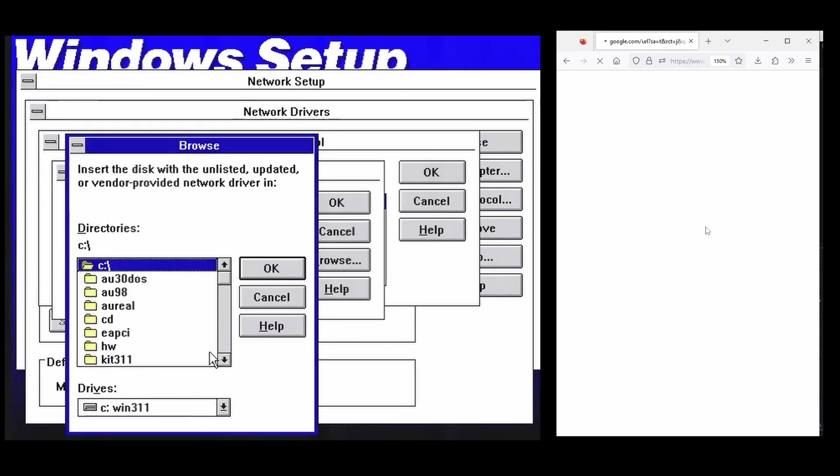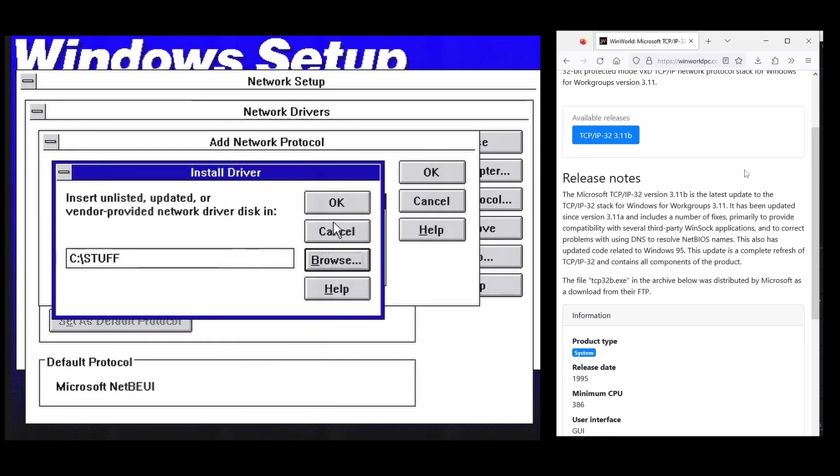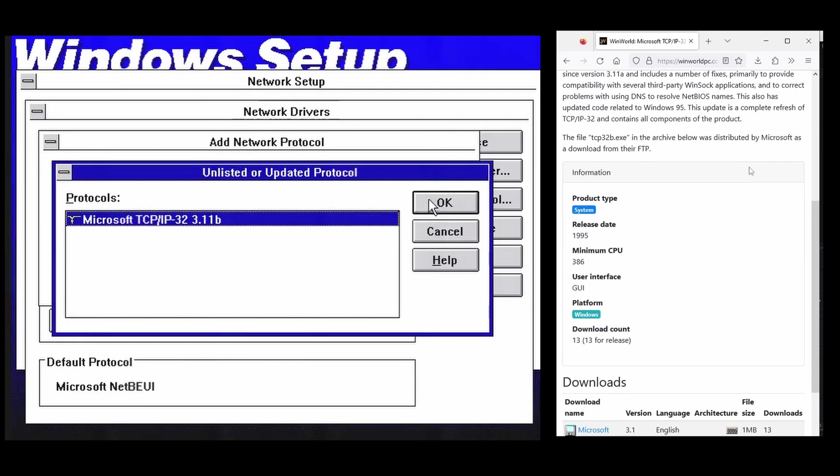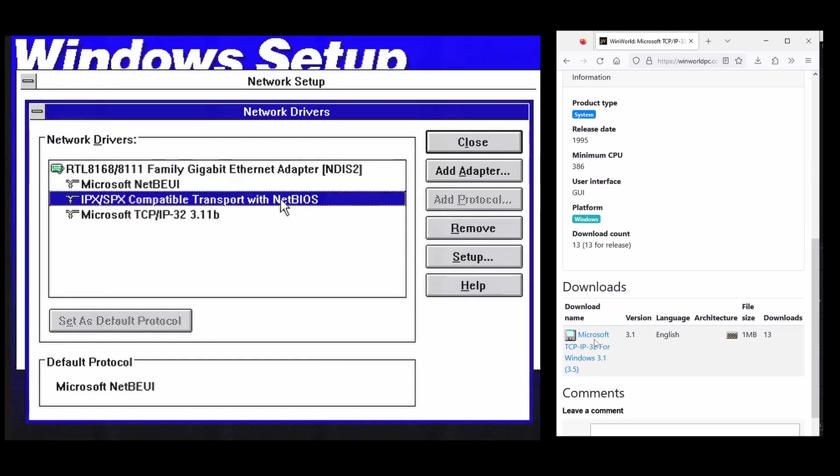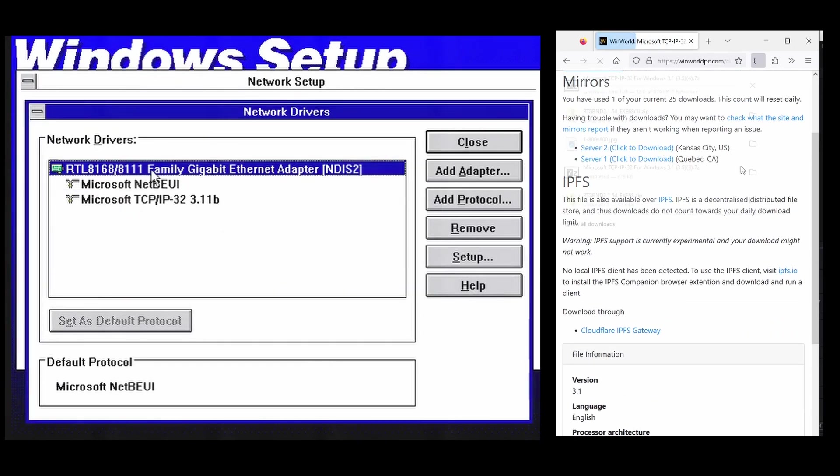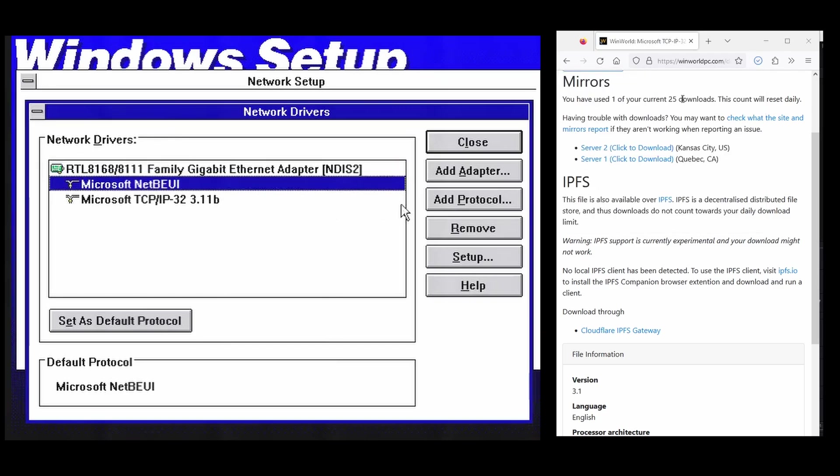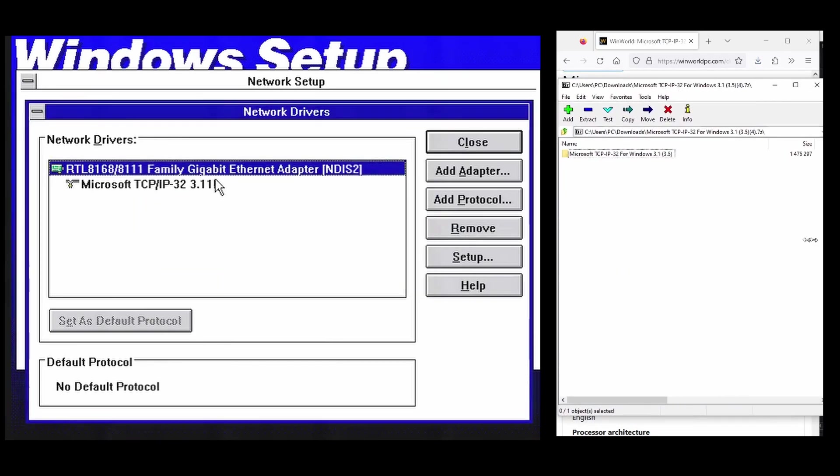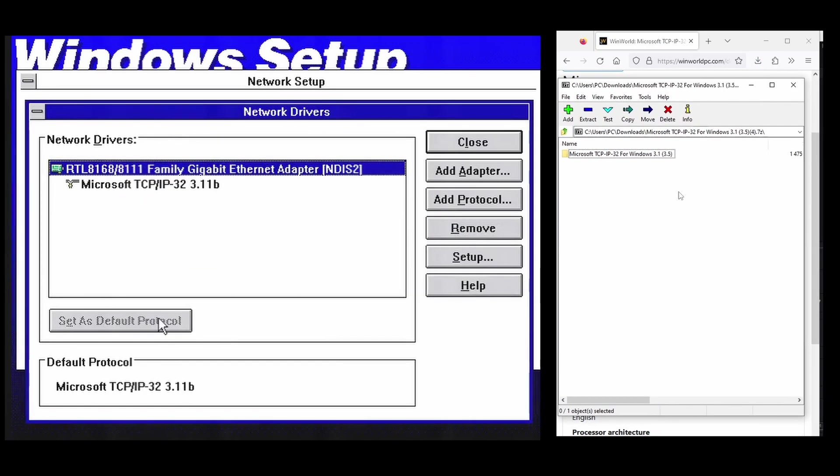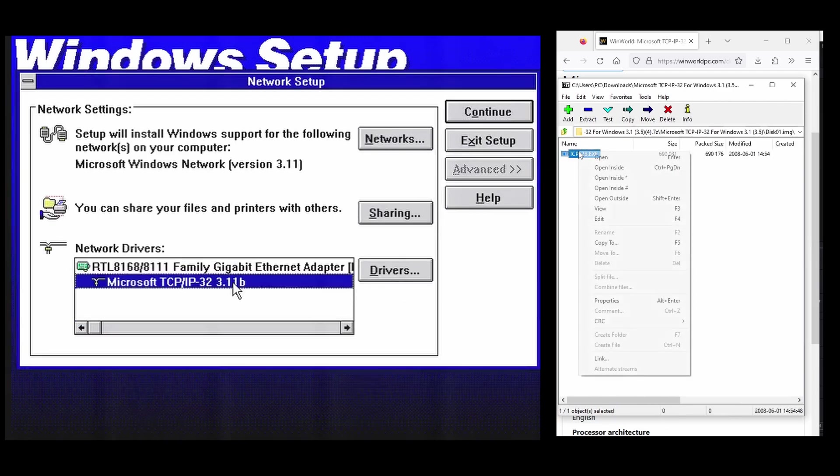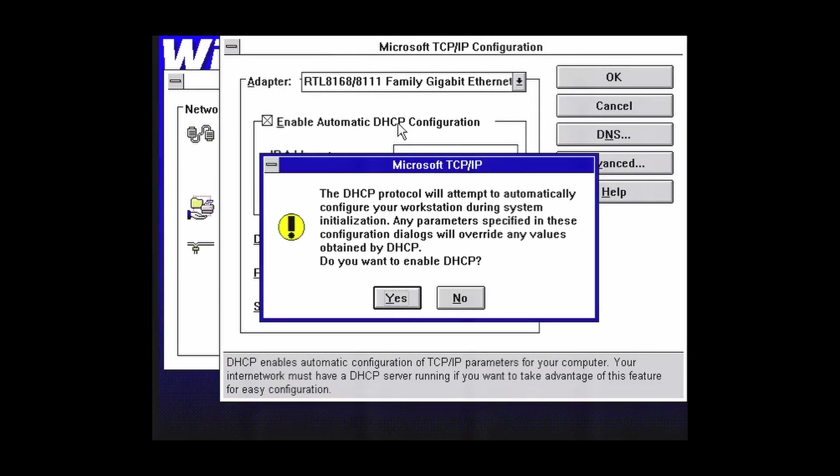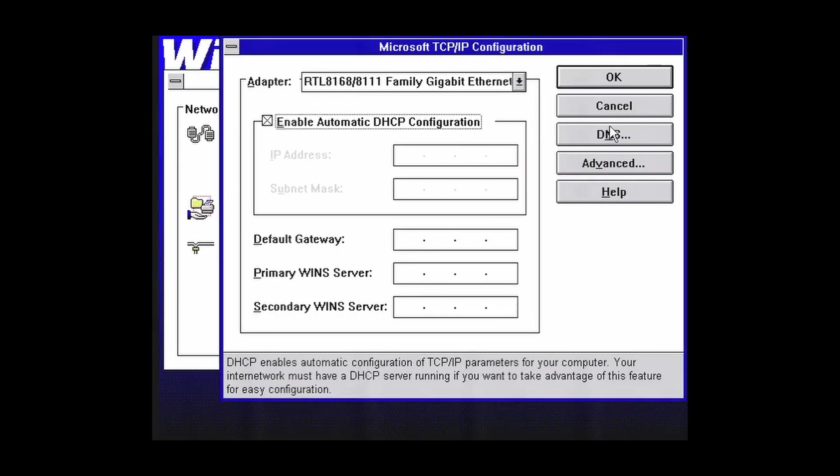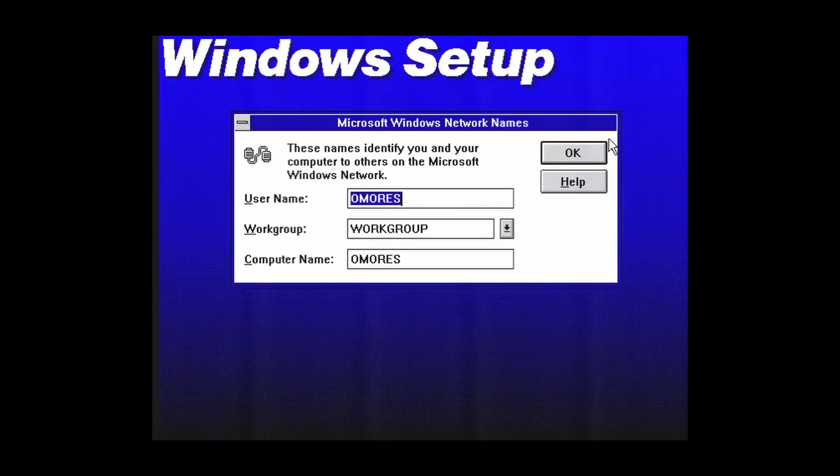After we are done with the network drivers, we need of course TCP/IP enabled. At the time, this protocol was not included in Windows 3.1 for some reason. Well, no problem. It is available online and it can be installed during the Windows setup or maybe later. In this case, we are installing TCP/IP during the setup.